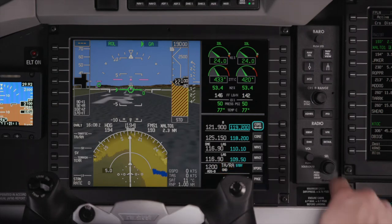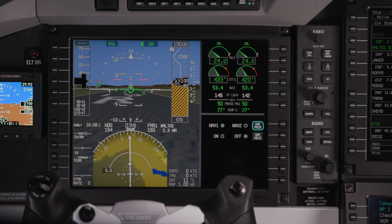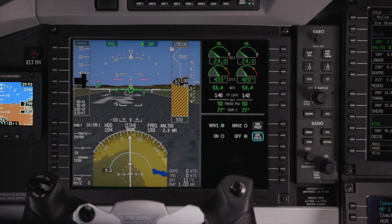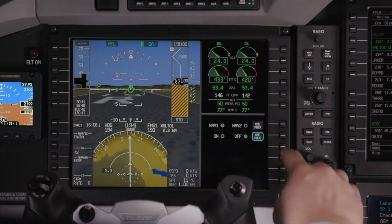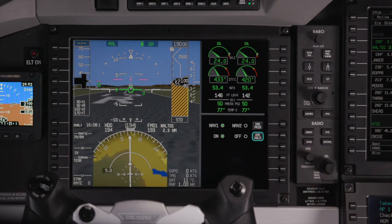The DME button provides quick access to the DME detail window. This window is used to activate the DME hold and pairing options. The DME can be held off of NAV1 or NAV2. This is used when flying an approach that uses DME from a separate frequency.